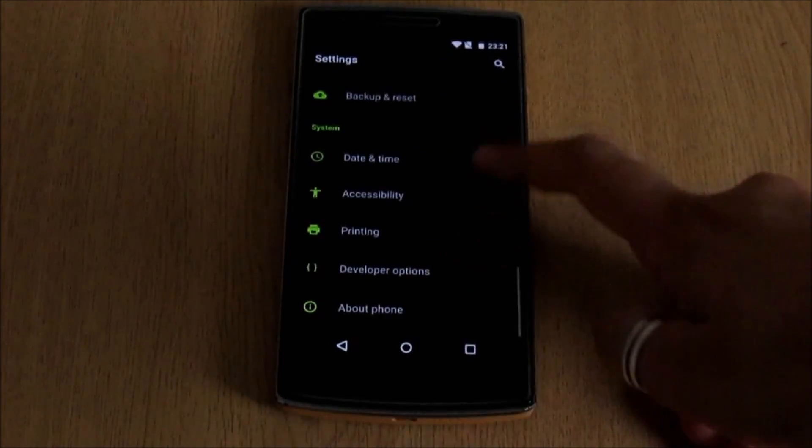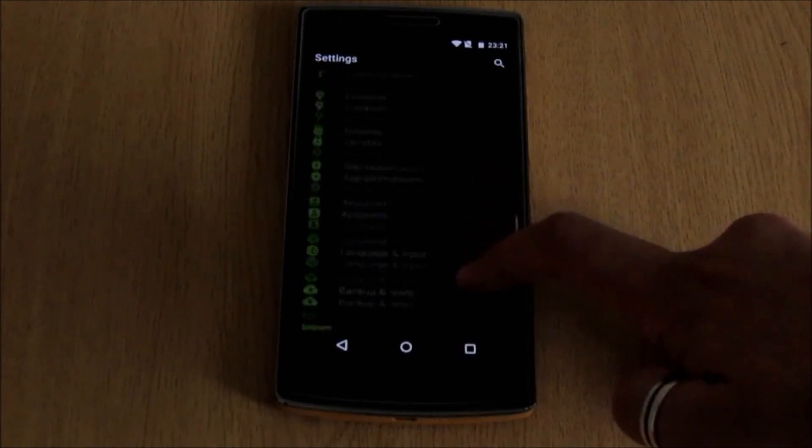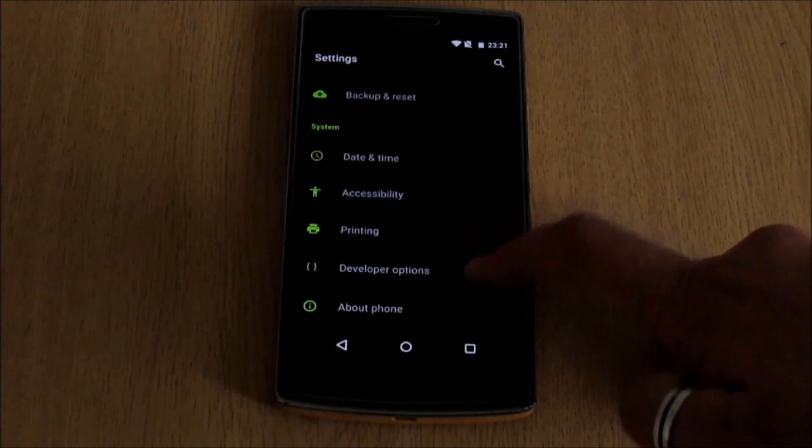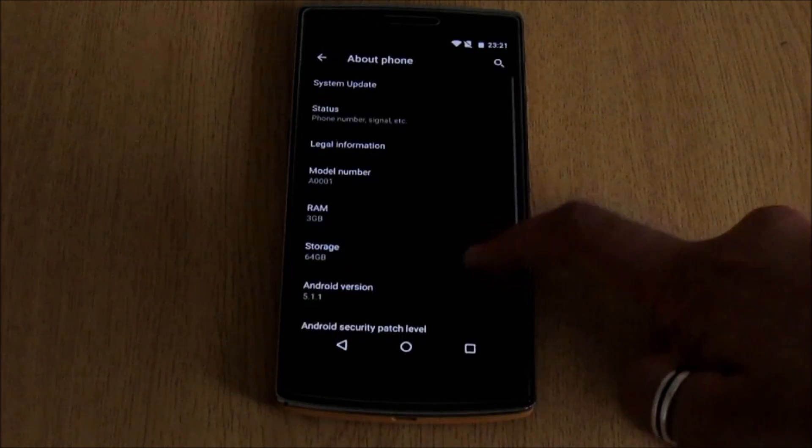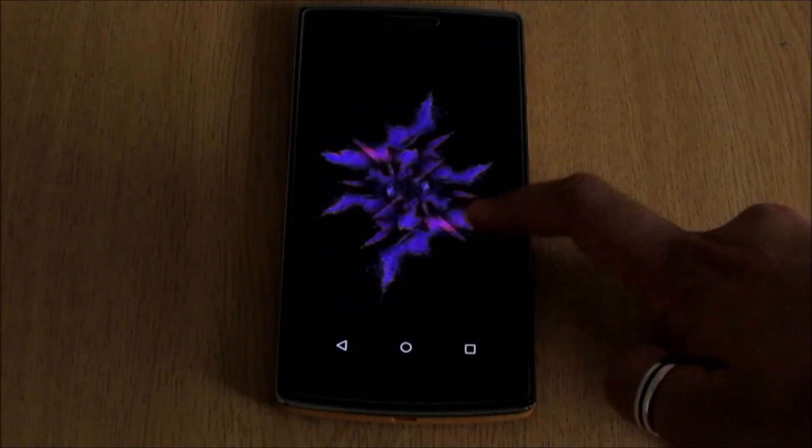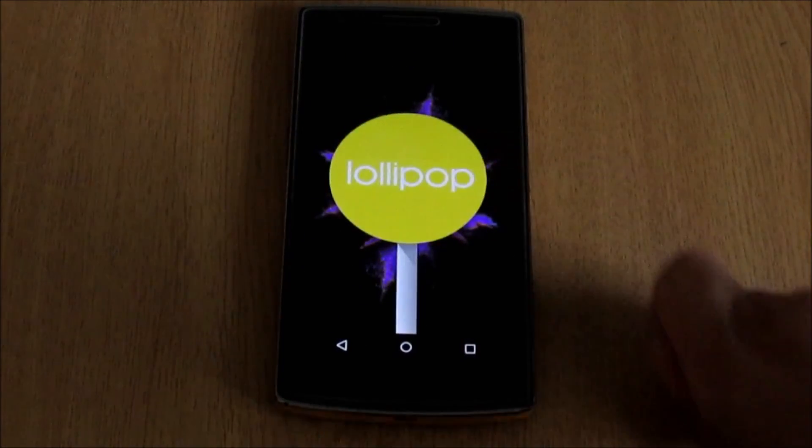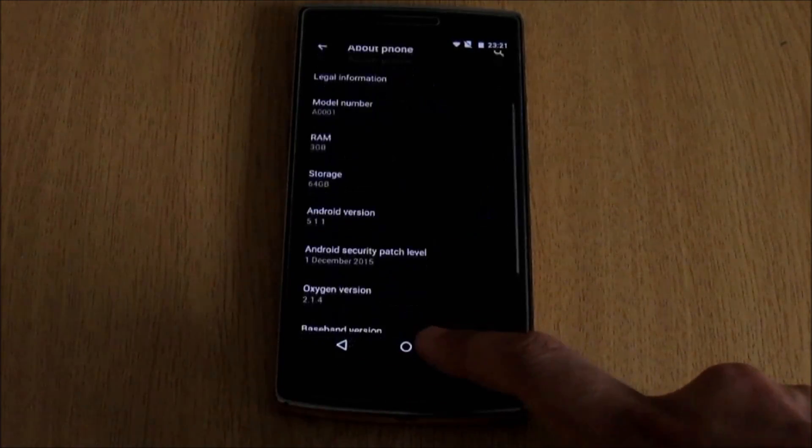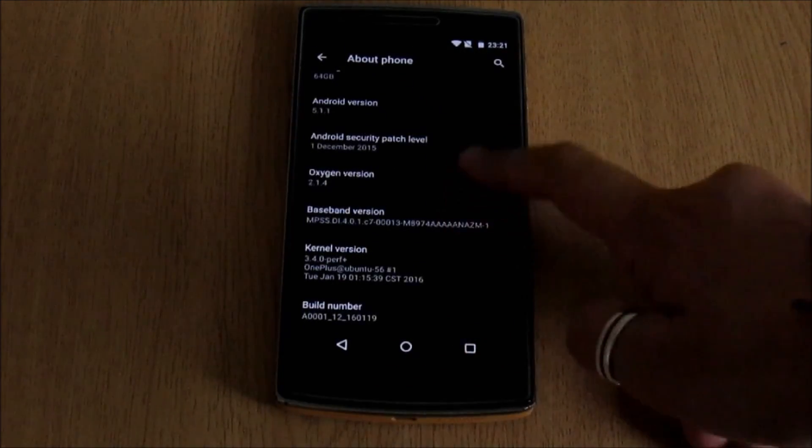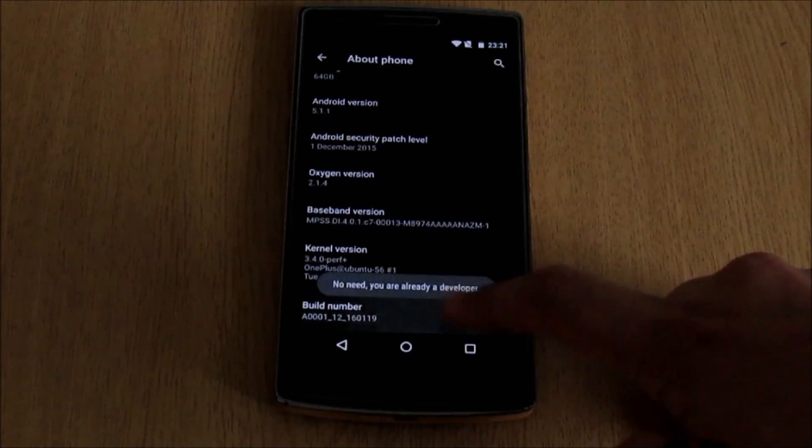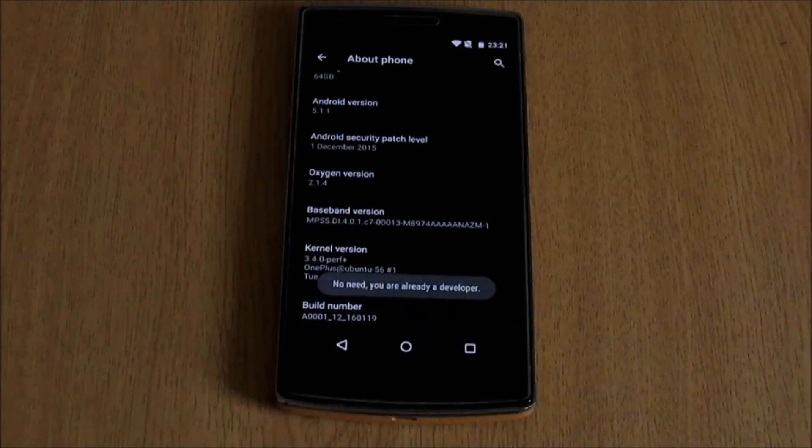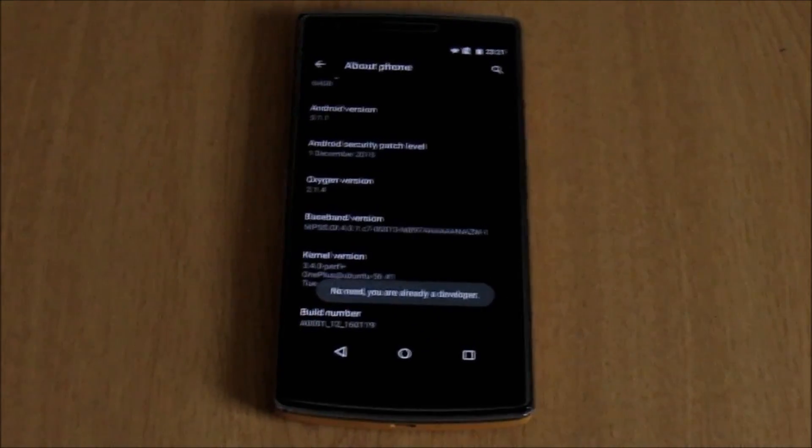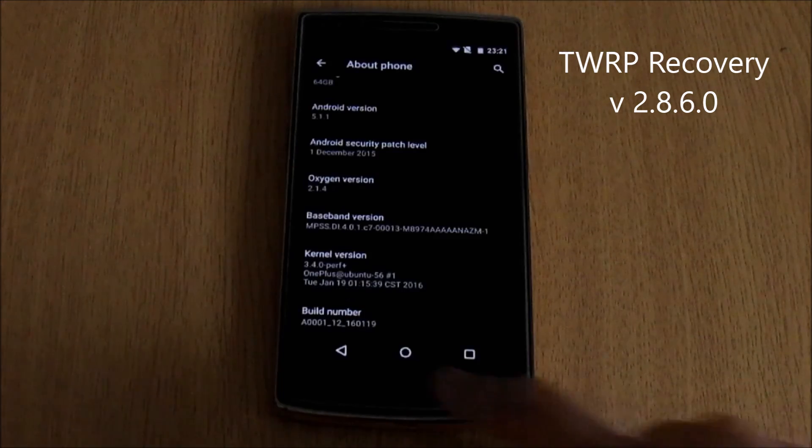In the previous video I received lots of comments where people are having issues installing the OxygenOS 2.1.4 using the OnePlus One suggested method. So in this video we're going to see how to do so using the TWRP recovery. This method will only work if you are having TWRP recovery version 2.8.6.0.